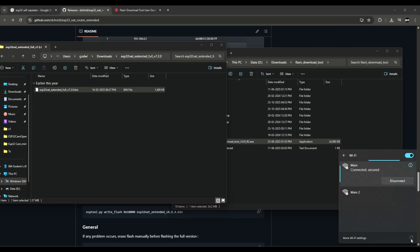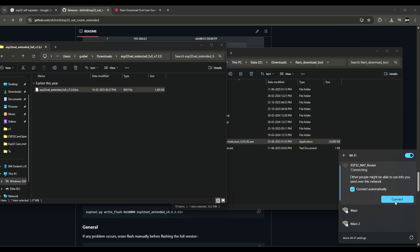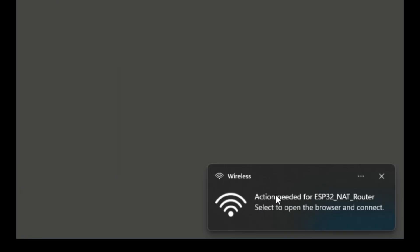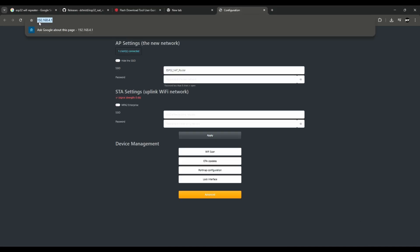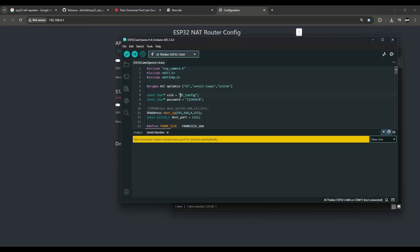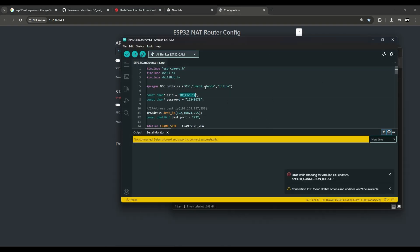Go to WiFi and you will see a new WiFi network — the net router. Click it and it will open a new web browser. You see 192.168.4.x — 'AP' means hotspot and 'SDA' means the WiFi it's going to connect to. Set the hotspot that the ESP32-CAM is going to connect to.